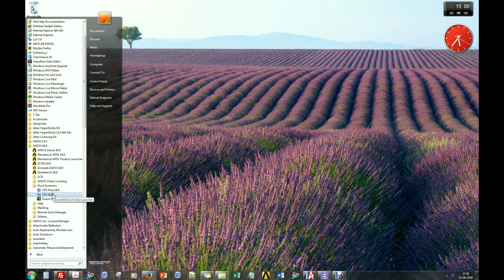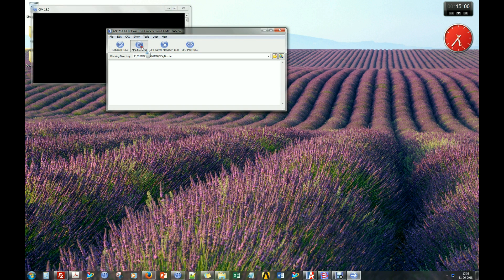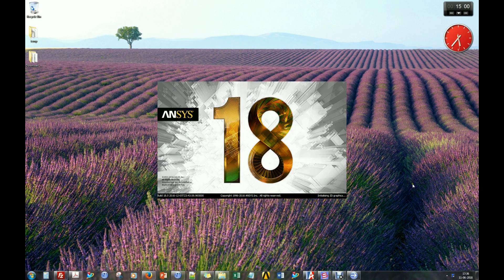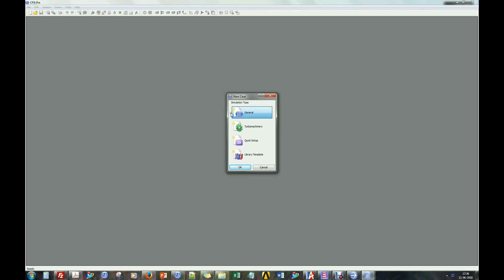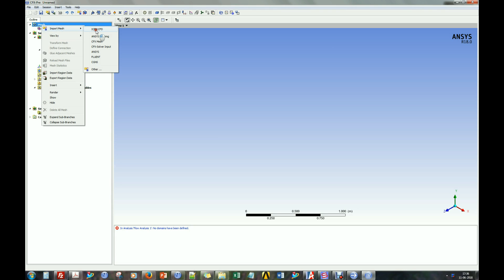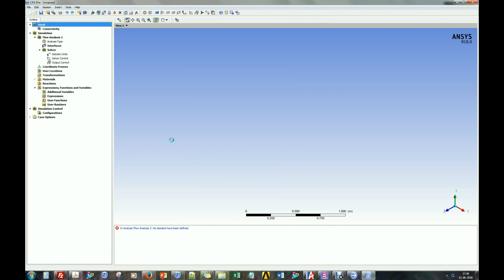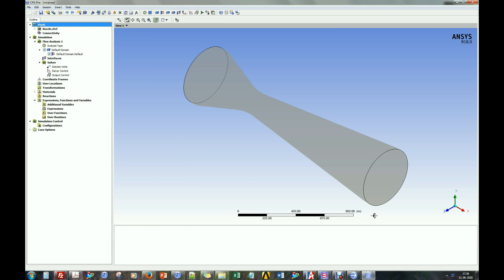Let us open ANSYS CFX. Import the nozzle mesh file into the CFX preprocessor. Next, scale down the mesh file if required.